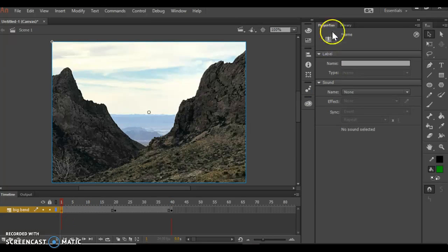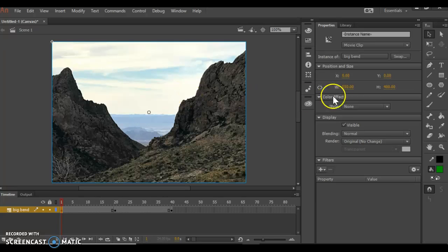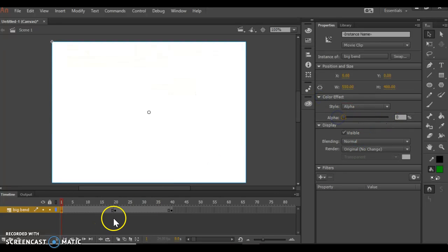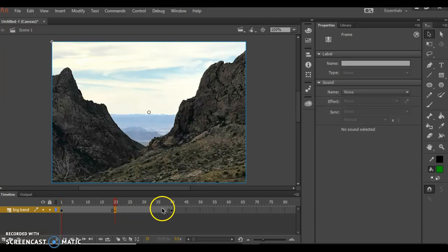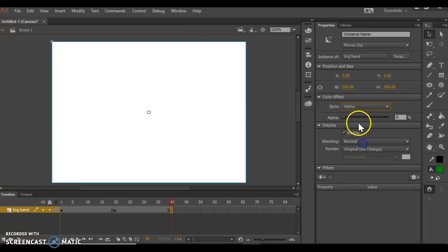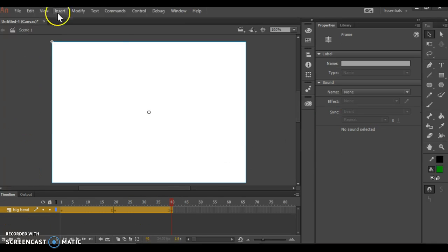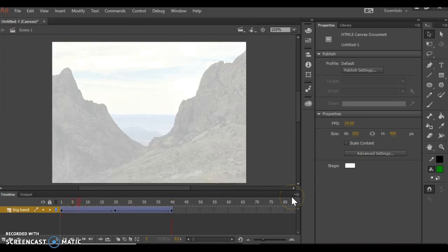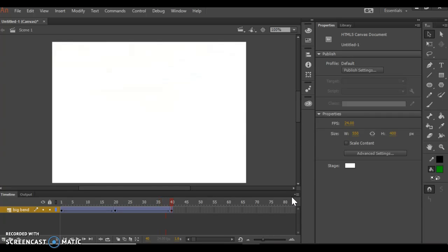At frame 1, I click on the photograph to see its properties. Under Color Effect — twirl it open if you don't see it — pull Alpha down to zero. At frame 20, it's back up to 100. At frame 40, I click the picture and pull Alpha back down to zero. When I throw a tween on that layer by selecting the whole layer and inserting a Classic Tween, it does exactly what I want: fade in, fade out.